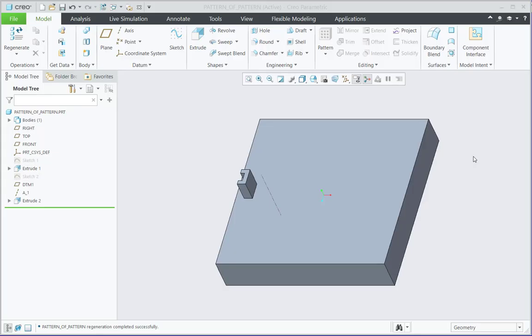In this tech tip, I will show how to create a pattern of an already created pattern feature by using Creo Parametric 7.0.